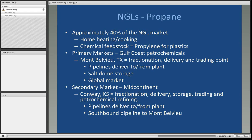There is a secondary market in the Mid-Continent part of the United States located in Conway, Kansas. They have smaller fractionation facilities there. Natural gas liquids Y-grade are delivered to Conway, which also has storage on site. It is a trading point with petrochemical refining facilities adjacent to the Conway processing plant. There are pipelines that deliver natural gas liquids to and from the plant, and there is southbound pipeline capacity to Mont Belvieu for NGLs that cannot be fractionated at Conway.